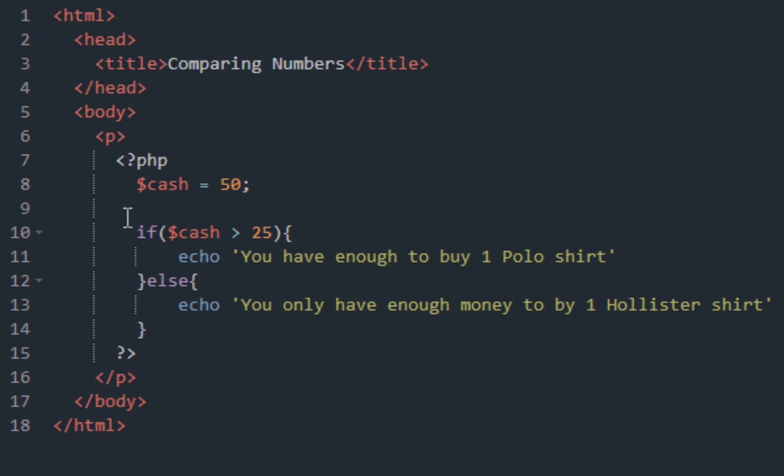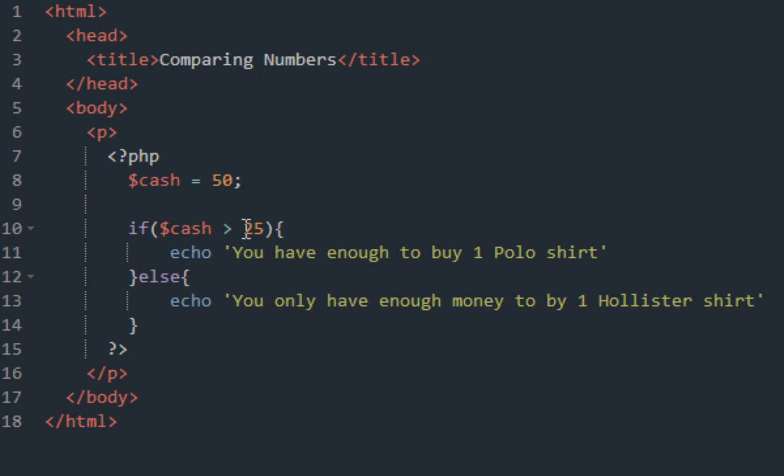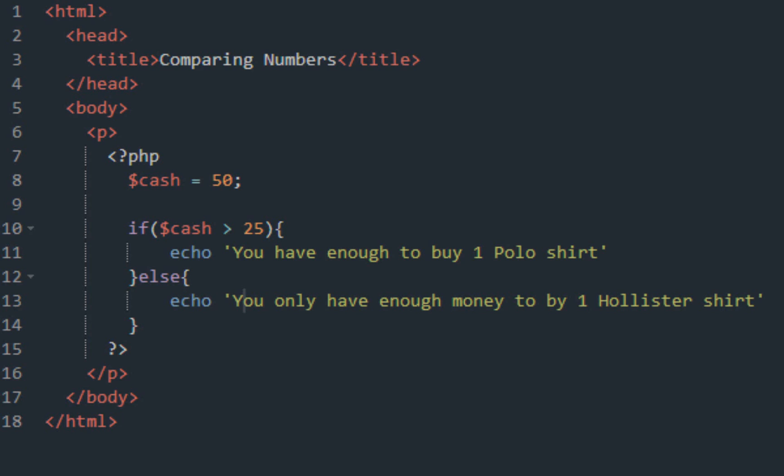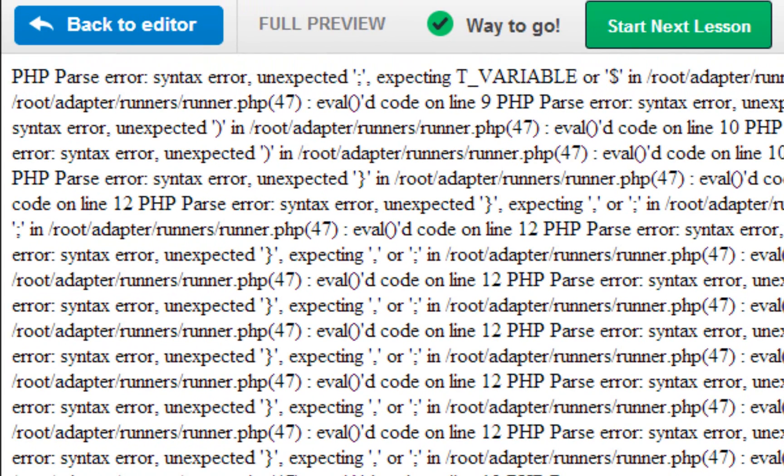So what this is basically saying is we set up a variable called cash, cash equals 50, think of this as 50 dollars. If we have more than 25 dollars it's going to echo out on the screen you have enough to buy one polo shirt. If you guys don't know who polo is, you're probably living under a rock because polo is a very expensive brand name in the fashion world. One shirt can go for like 50 dollars. But if you don't have 25 dollars, you only have enough to buy one Hollister shirt, Hollister typically around 20 to 25 dollars.